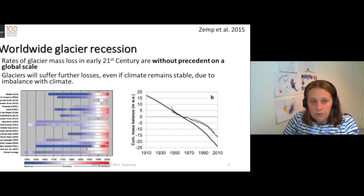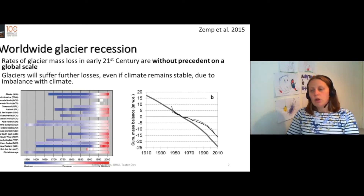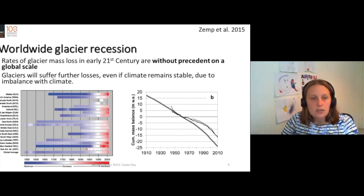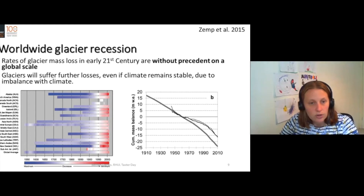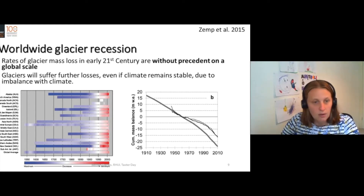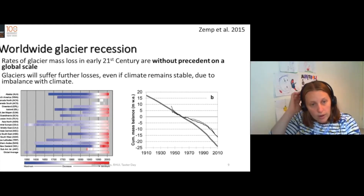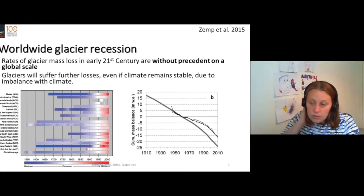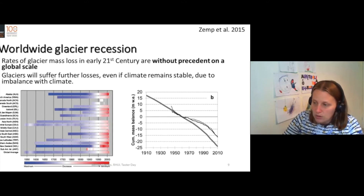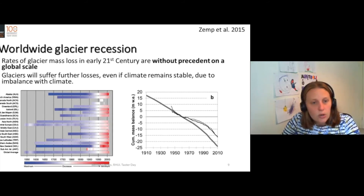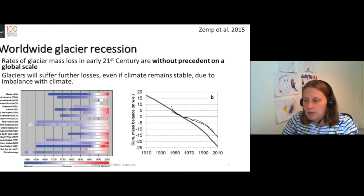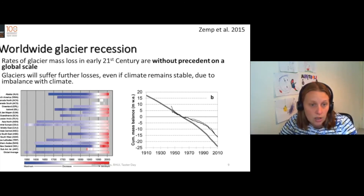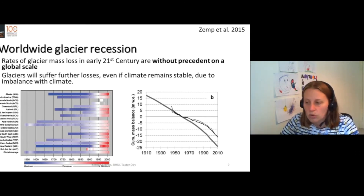In this graph with these red and blue lines, you can see glaciers in every region of the world. Some areas we have longer records for than others. If it's blue, the glaciers are growing. And if it's red, the glaciers are shrinking and getting smaller.